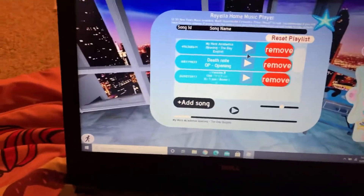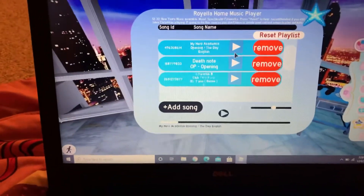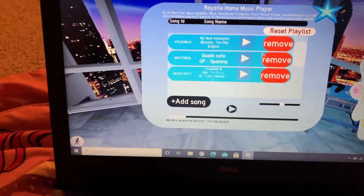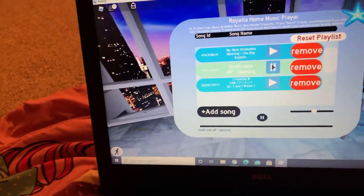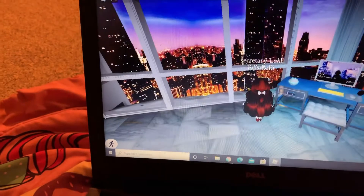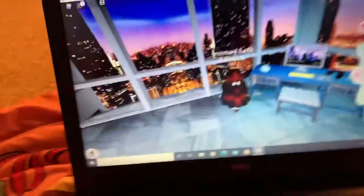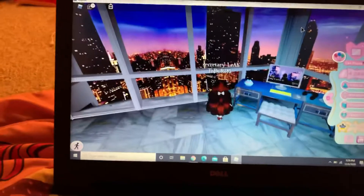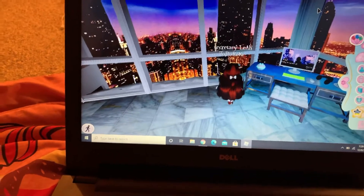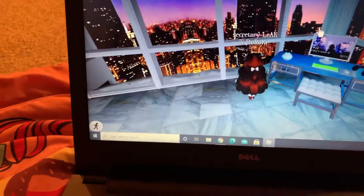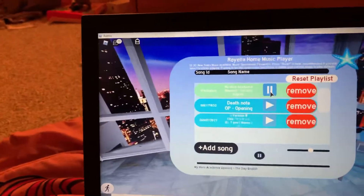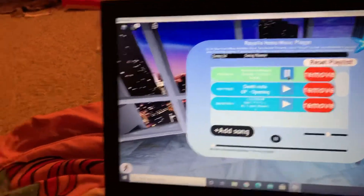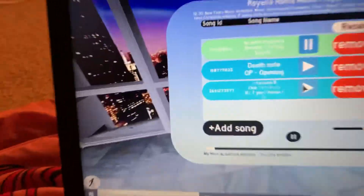Hi everyone, today I'm going to be showing you how I got all of my custom songs in my apartment in Royal High. Let's just play a good Death Note opening - as you can see, it's legit. We have the English version and we have the Yarchin B Club theme.